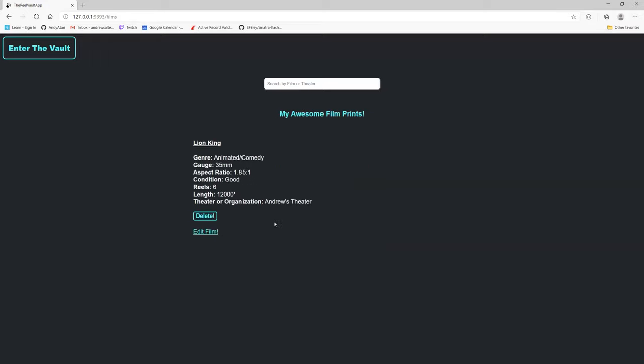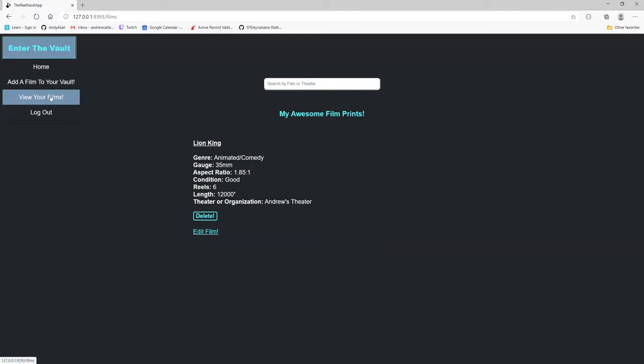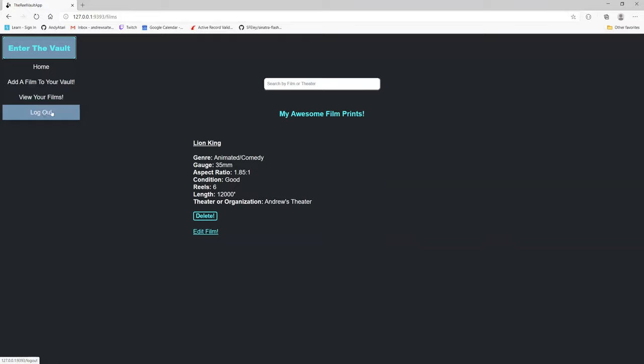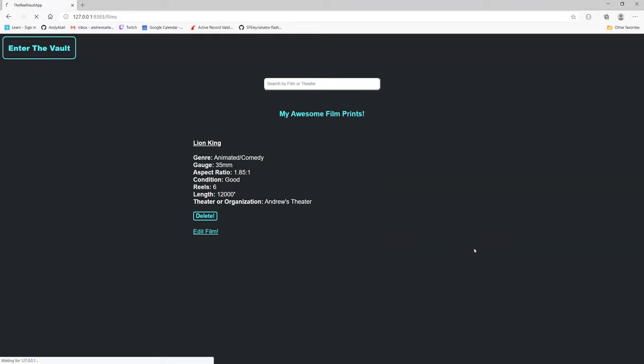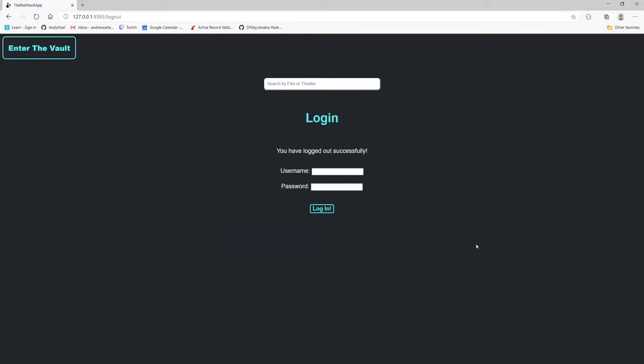And once you're done with all that, you can either view your films, you can add more films to your collection, or you can just log out. And then there you go. You have logged out successfully. Thank you very much.